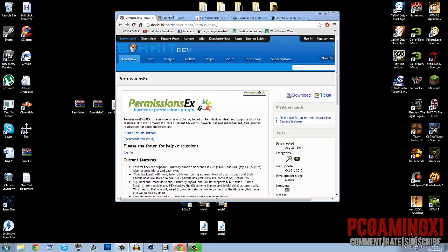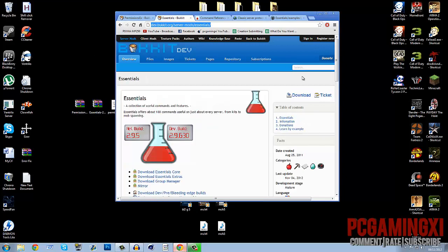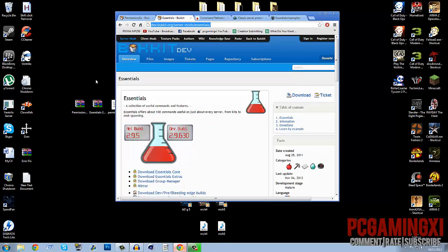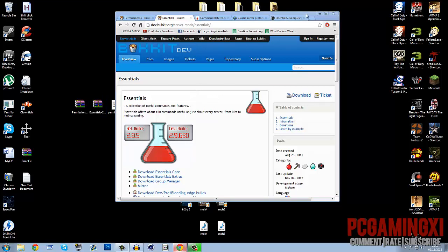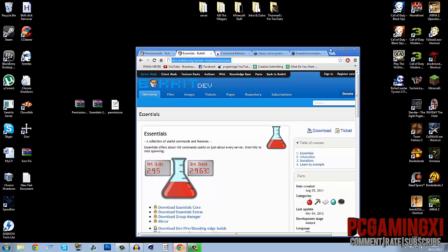The next thing you want to download is Essentials, so you want to click Download Essentials Core. As you can see I've already got it here, and it probably will be a different version but it still works the same. You also need to get the program called Notepad++; a link will be in the description for all of these to download.